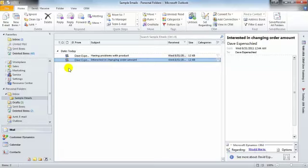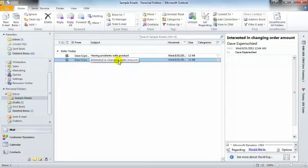One thing to note with set regarding is that you can only set the email regarding one record. You can't set it regarding multiple records. For example, I couldn't set this email regarding both an order and an account.